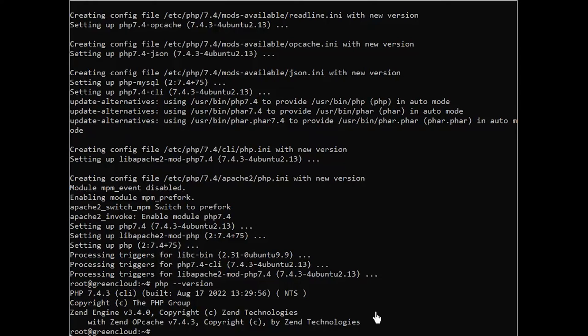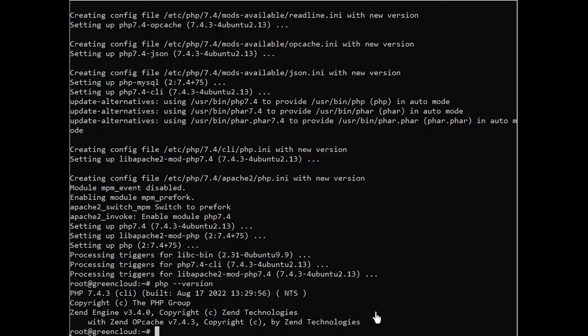When using the Apache web server, you can create virtual hosts to encapsulate configuration details and host more than one domain from a single server. In this guide, we'll set up a domain called your_domain, but you should replace this with your domain name. Create the directory for your domain as follows.